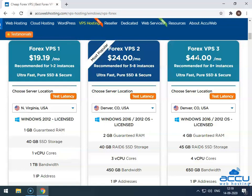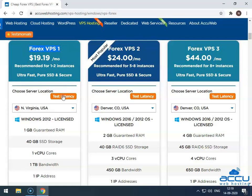Select your desired Forex VPS plan according to your requirement. Here, we have selected a Forex VPS 1 plan as a demo. Click on the Test Latency button to check the suitable server location for your Forex VPS.